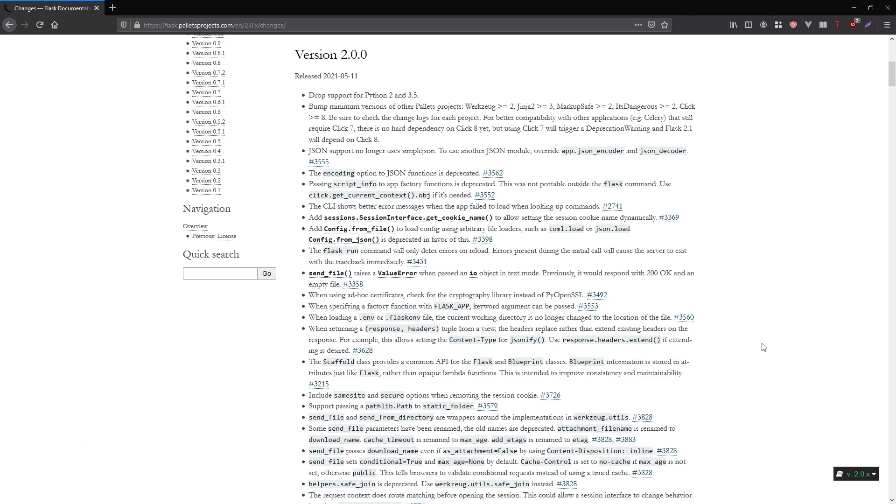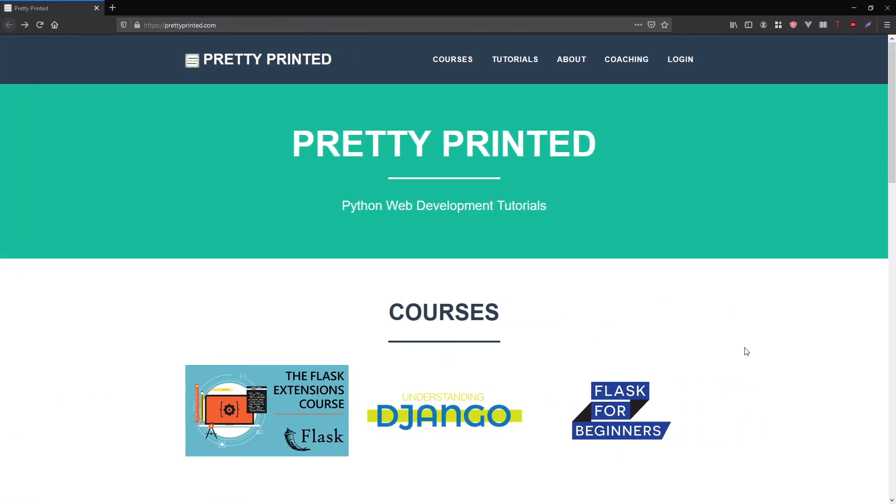So those are the nested blueprints, the flask shell history and tab completion, async, and also the way of declaring the method for a particular route. So I'm going to go over those four things in this video. But first,